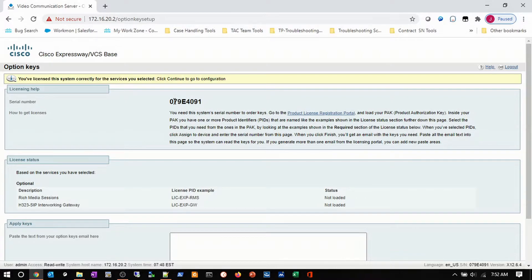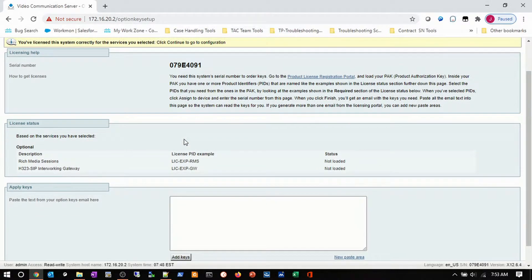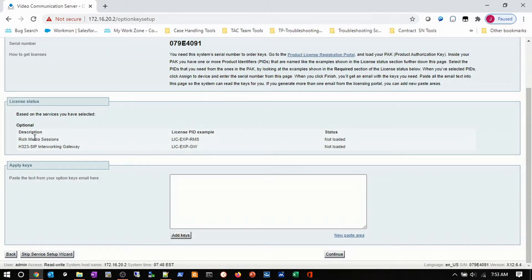I can see my serial number. It gives me information about PAC and registration licensing, and a description of some of the licenses I might want to include — an optional license for RMS, Expressway gateways if I'm going to do B2B configuration. But we don't need to add anything other than make this an Expressway right now. We can come back and discuss any other option keys later.